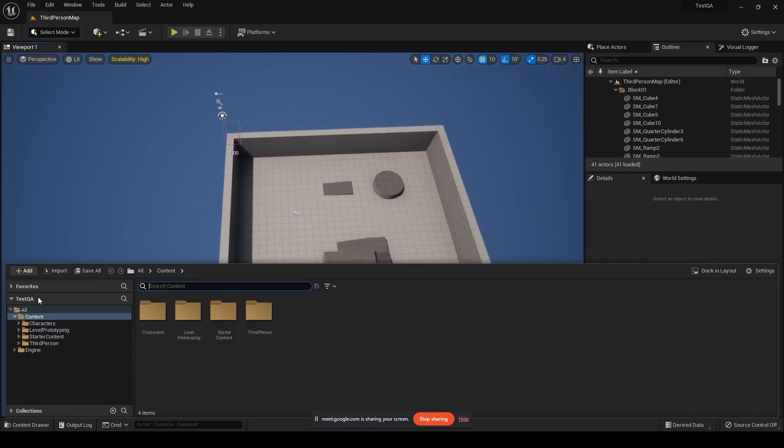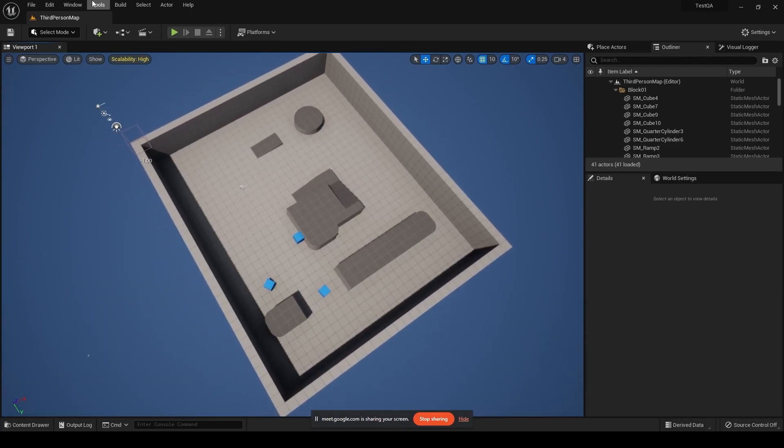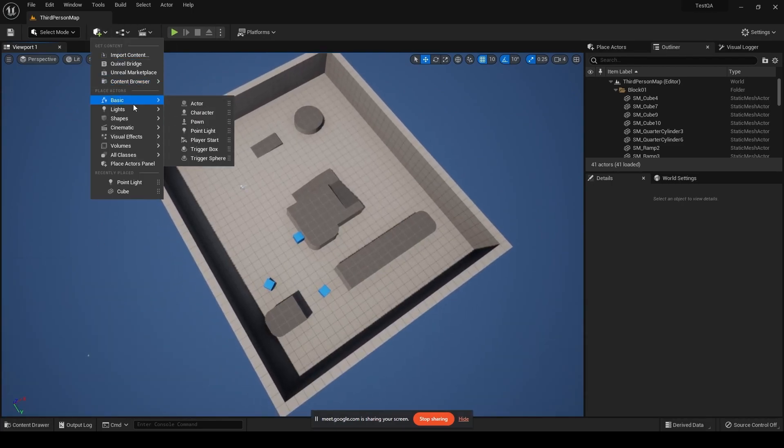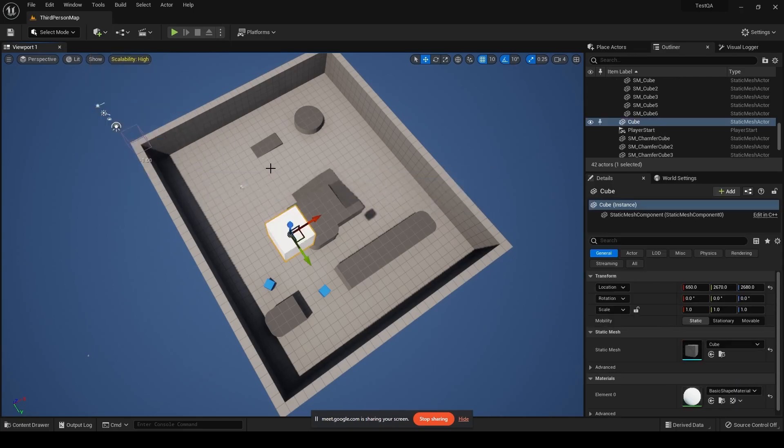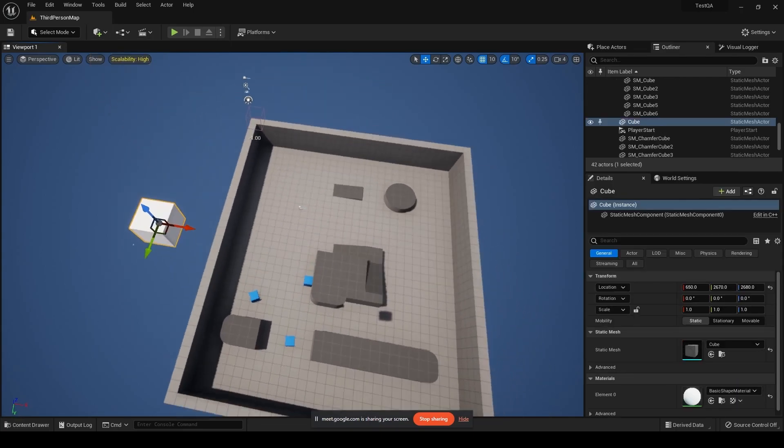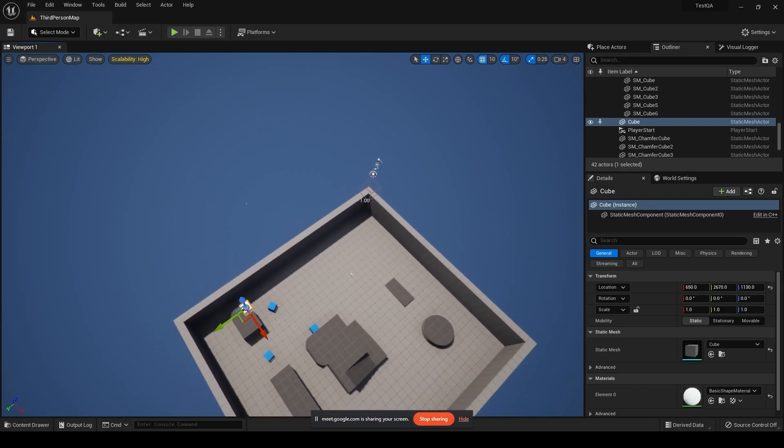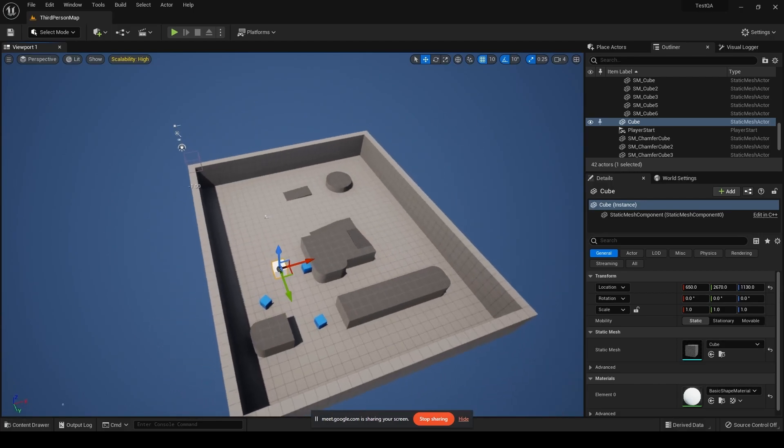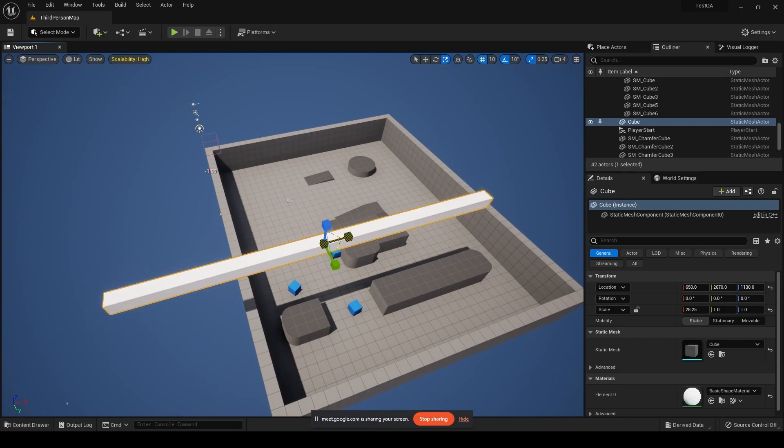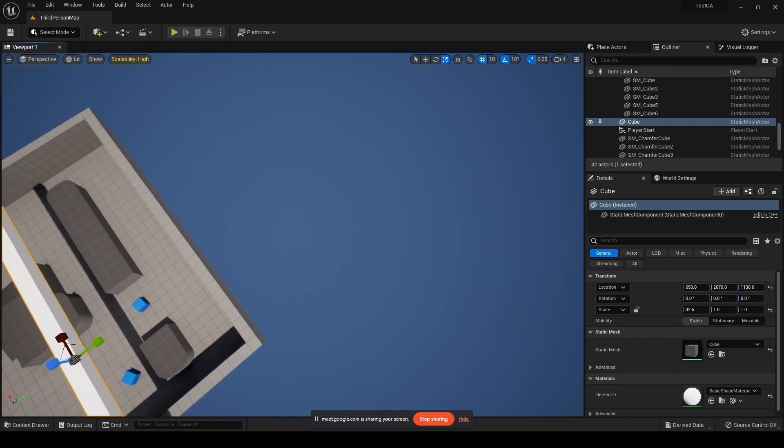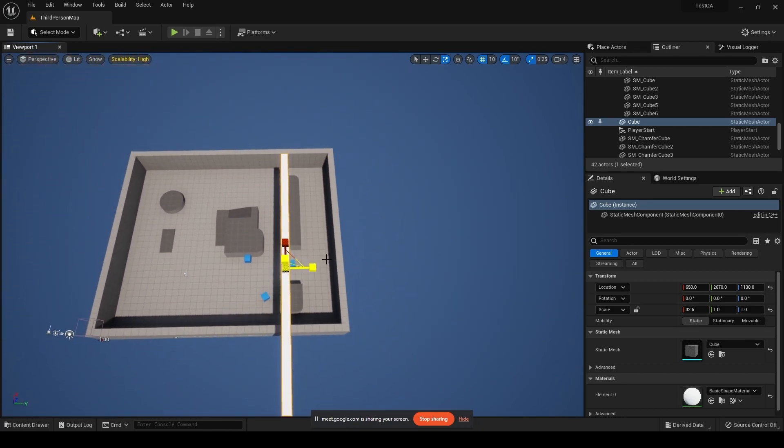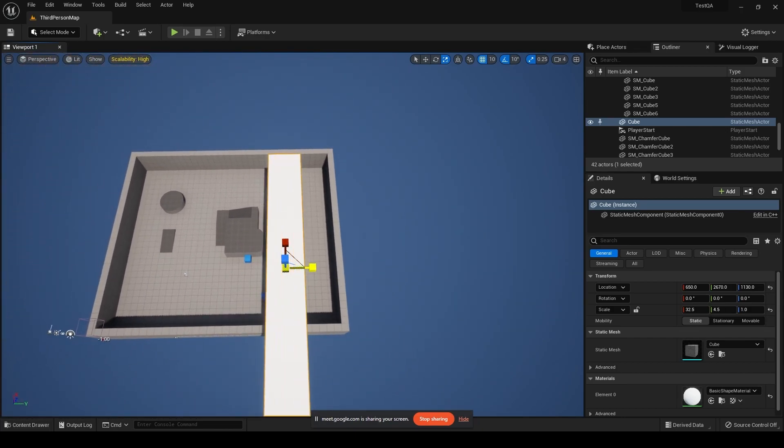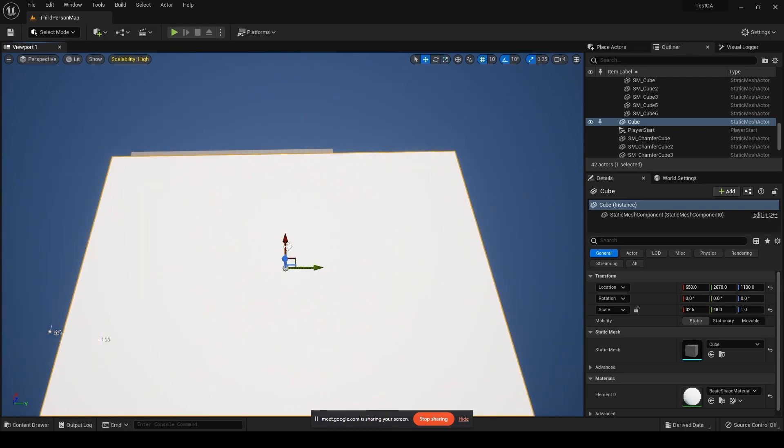I'll possibly in this third person template itself just go ahead and add a basic cube to kind of just cover my entire third person level, something like this.